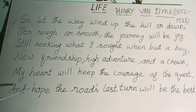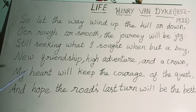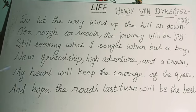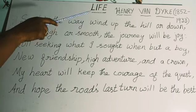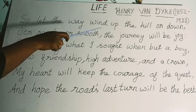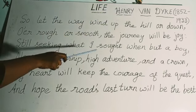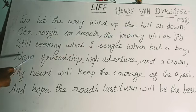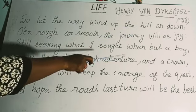Now this is the second stanza. The poet further expresses his determination to live a great life. 'So let the way wind up the hill or down. Over rough or smooth, the journey will be joy. Still seeking what I sought when but a boy. New friendship, high adventure and a crown.'